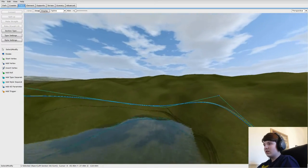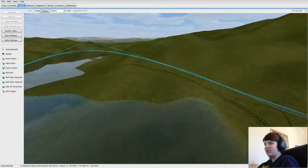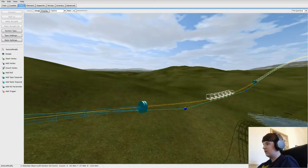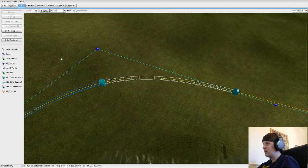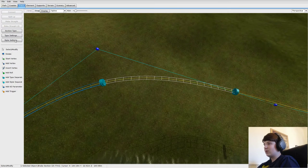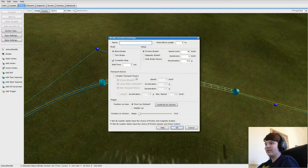When your coaster comes to the end, it might be going a bit fast. The station does have brakes but it doesn't always stop it completely. So you want to do the same thing: Add a Type Selector, select it, and then go to Section Type and select Brake. Braking has a lot of different type settings — you can have it come to a complete stop in that section and set a speed limit on it. As long as your coaster stops, it's fine. Click OK.